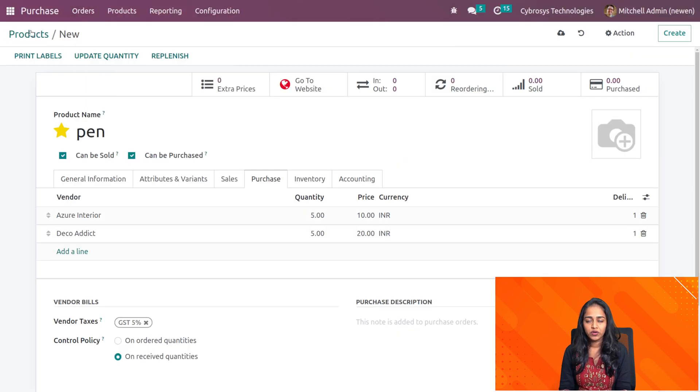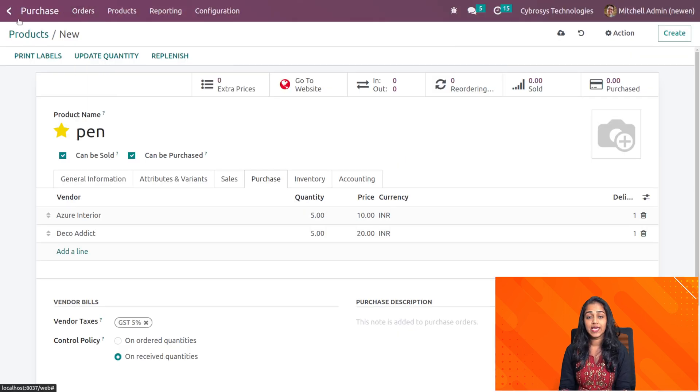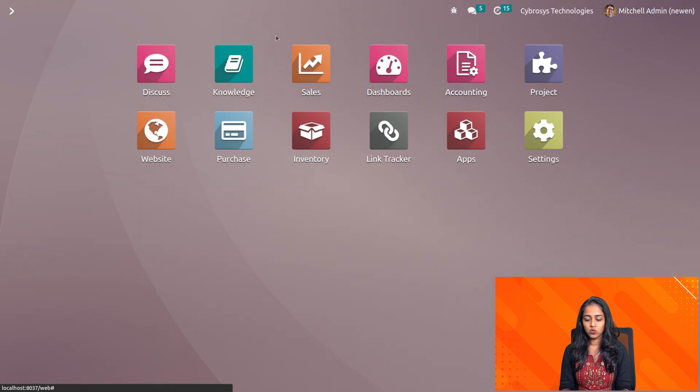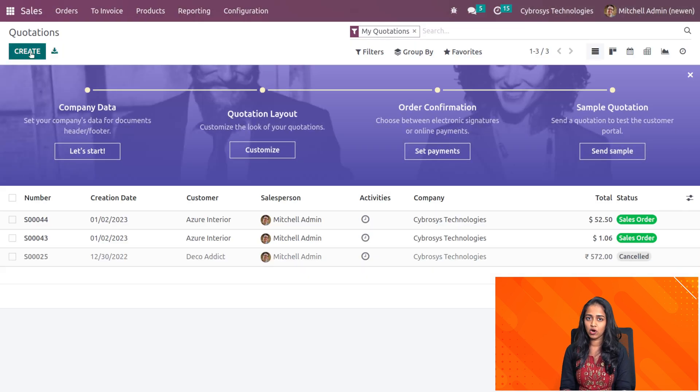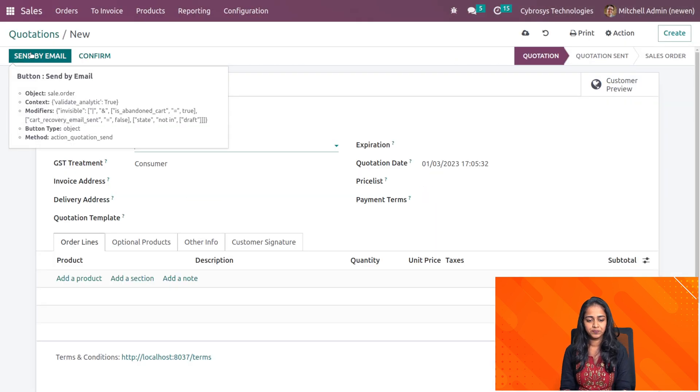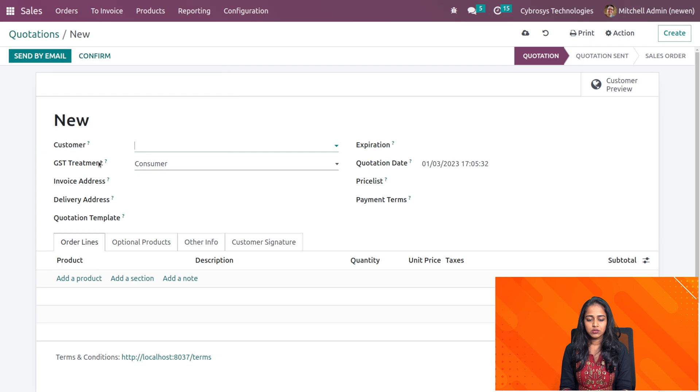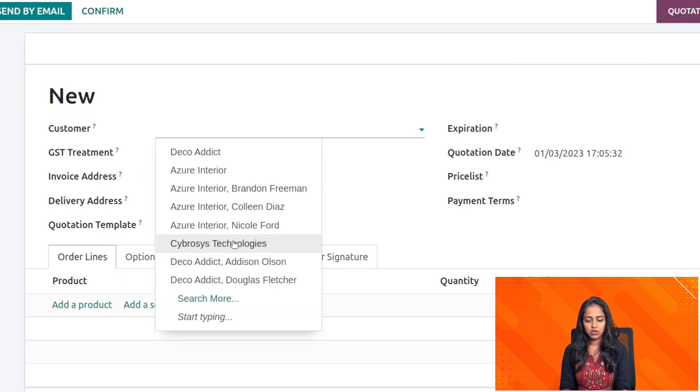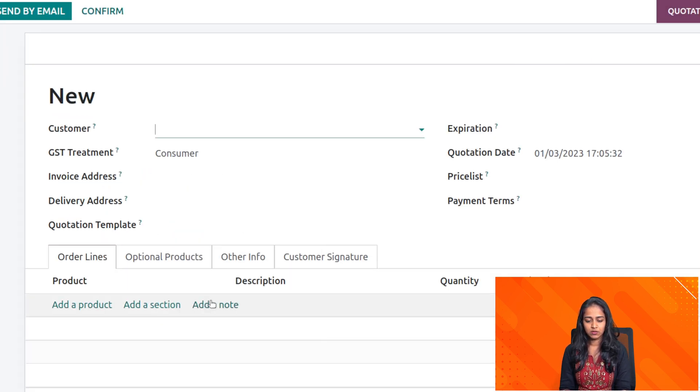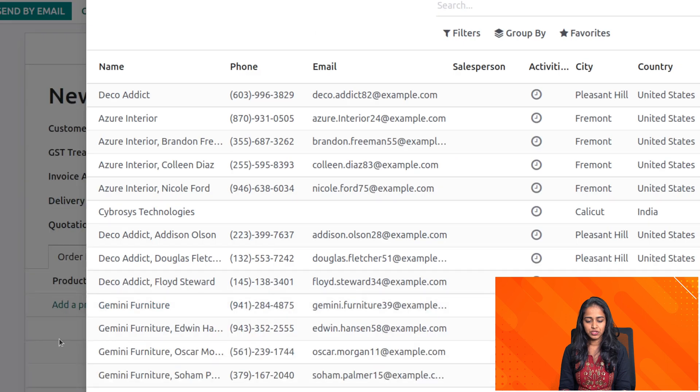Now next what we have to do is go to the sales module. I'm going to the sales module here and let's create a sale order for that product. Let's choose a customer. I'll choose Gemini Furniture.